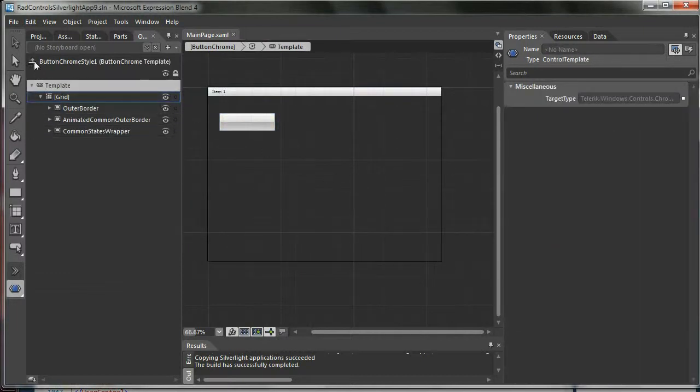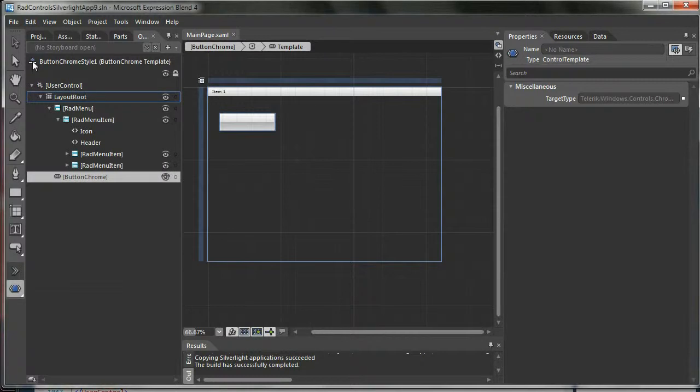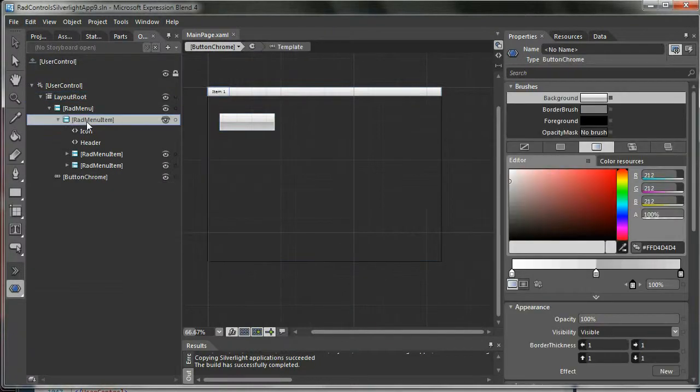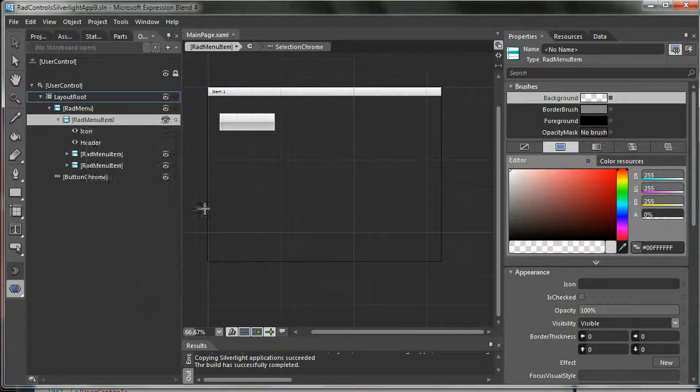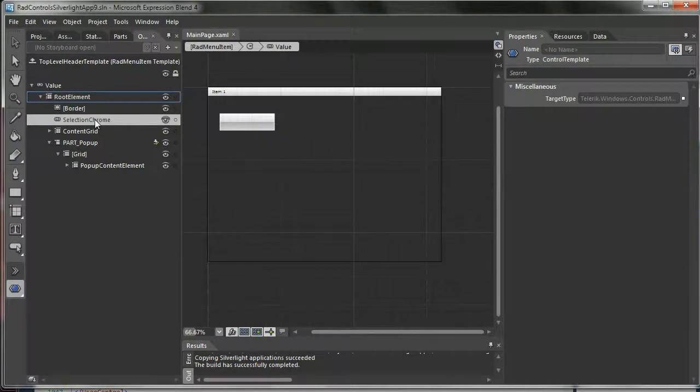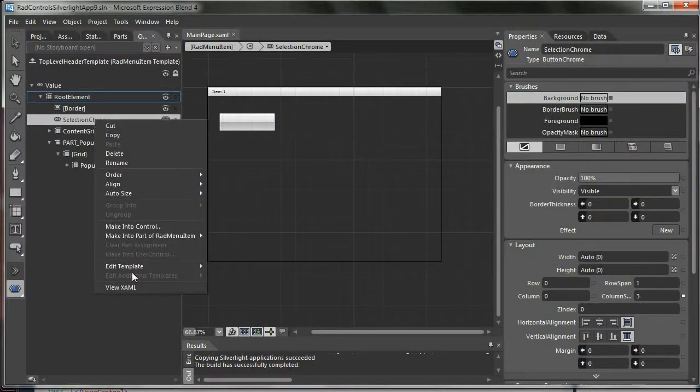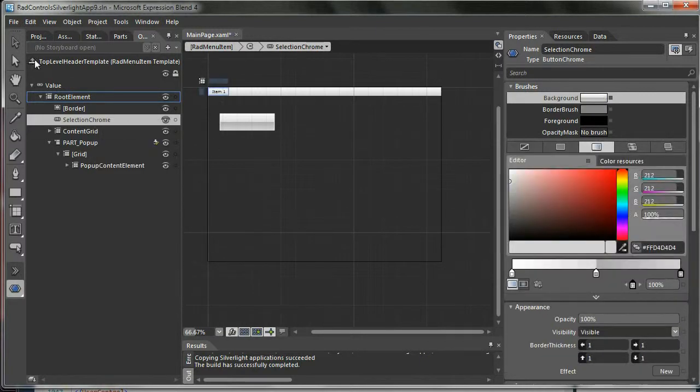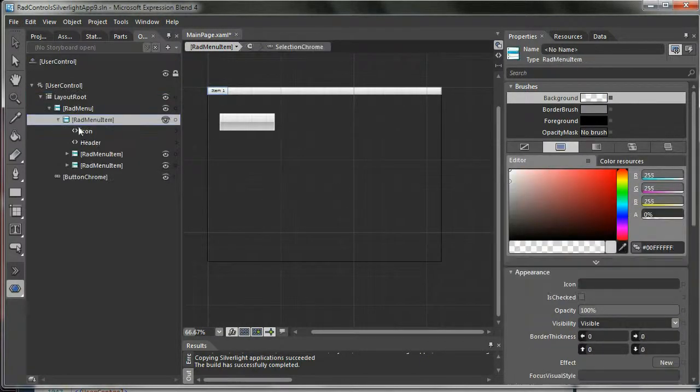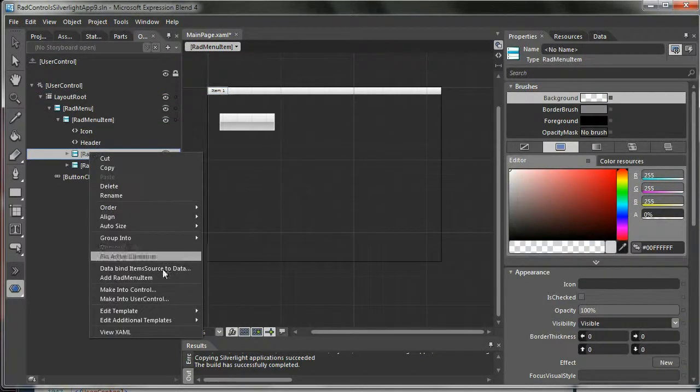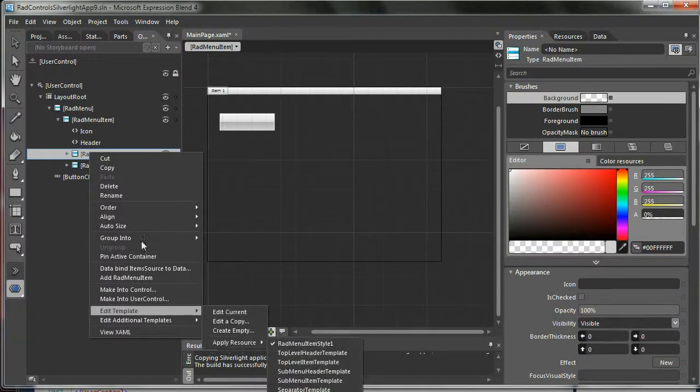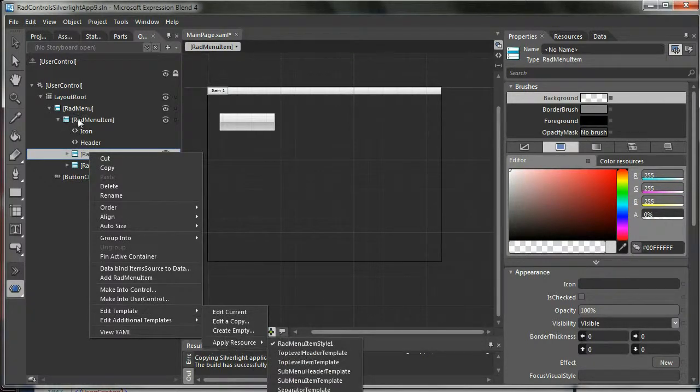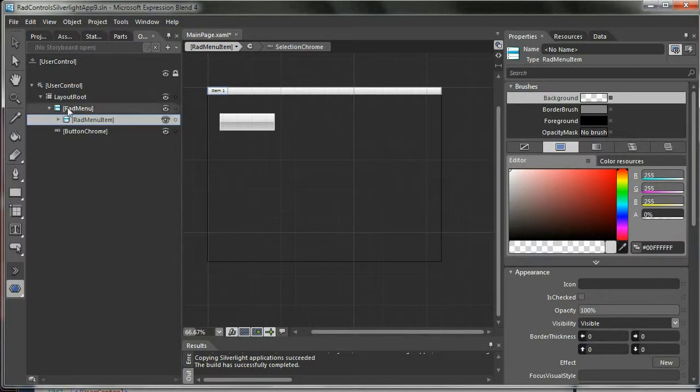Now the first thing that I will do: I would go to my templates again and apply that button chrome style one. Also do this to this child. So it's already applied because it's using the same item.